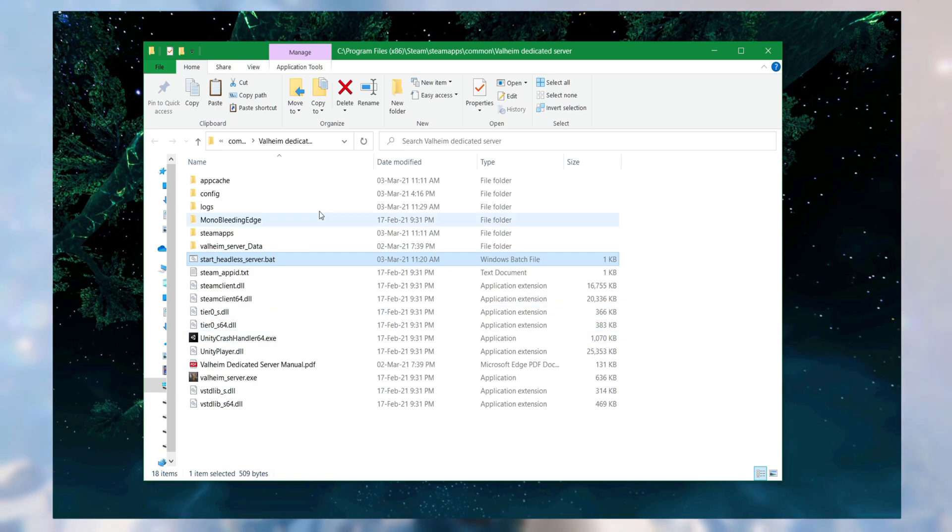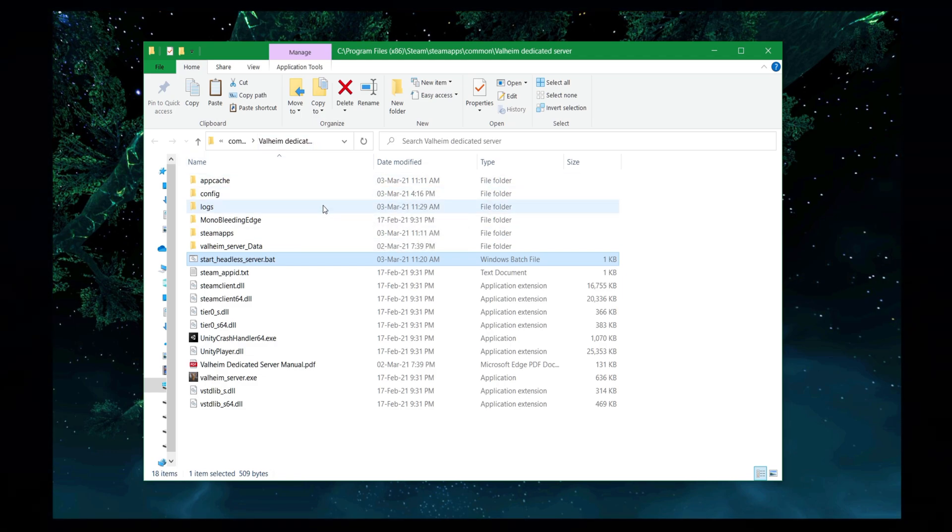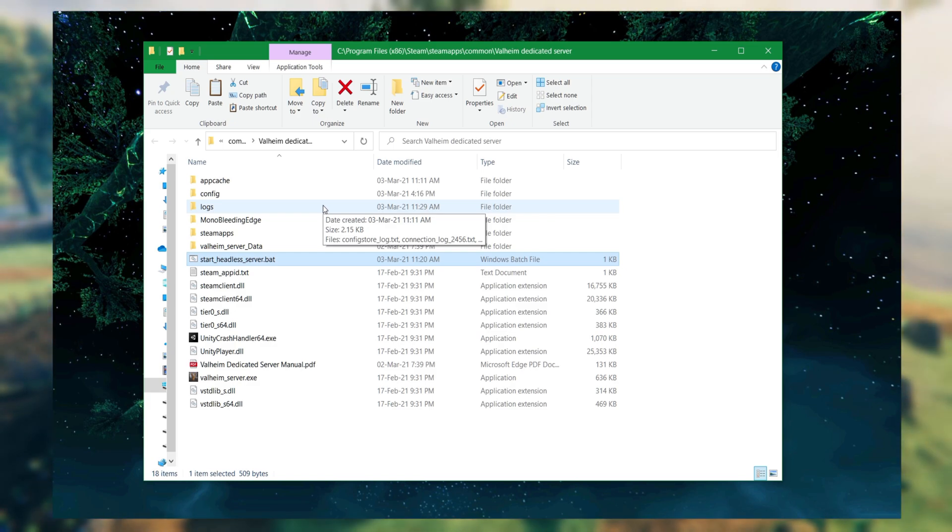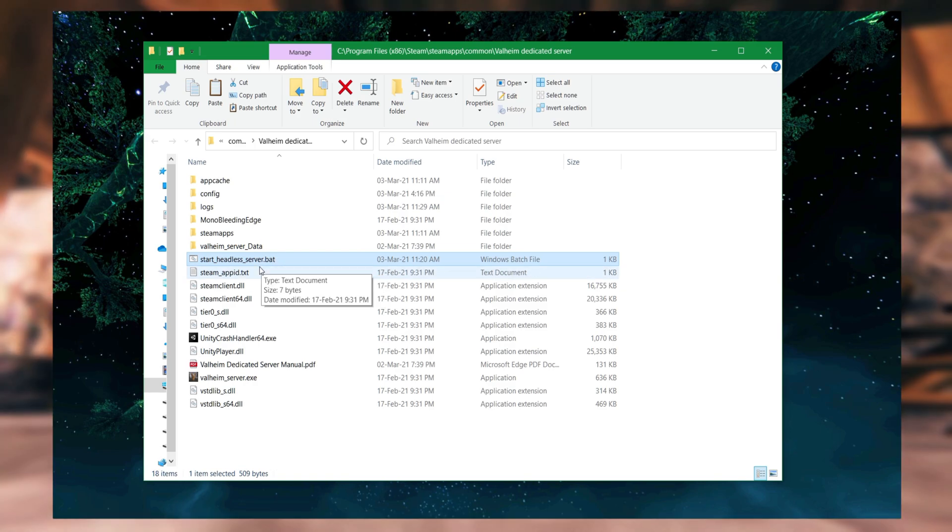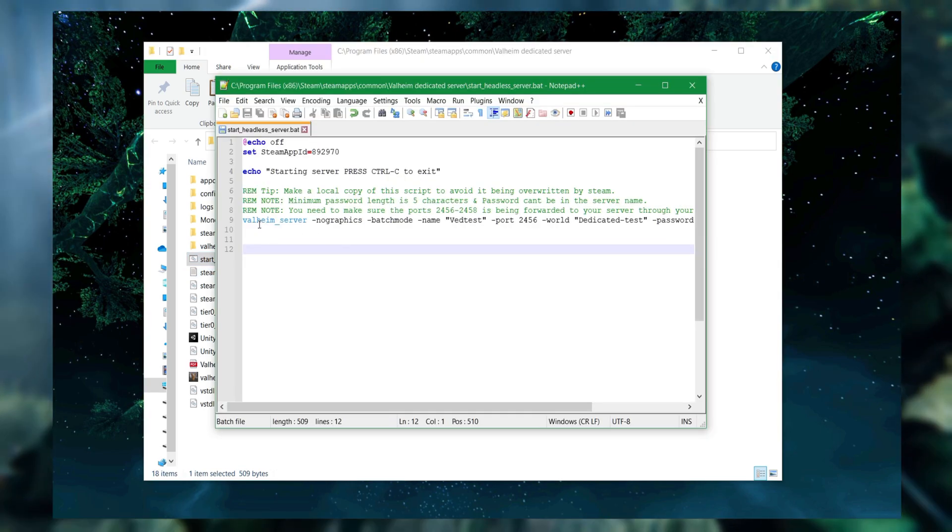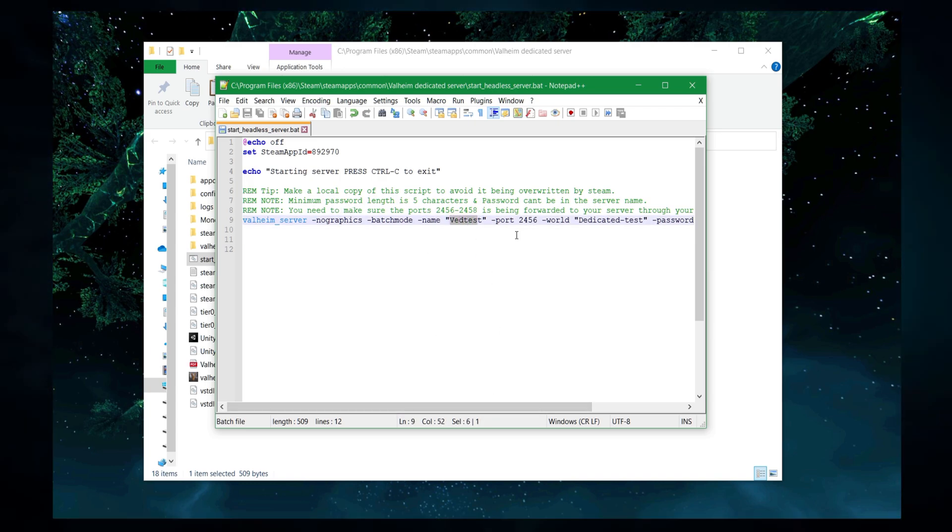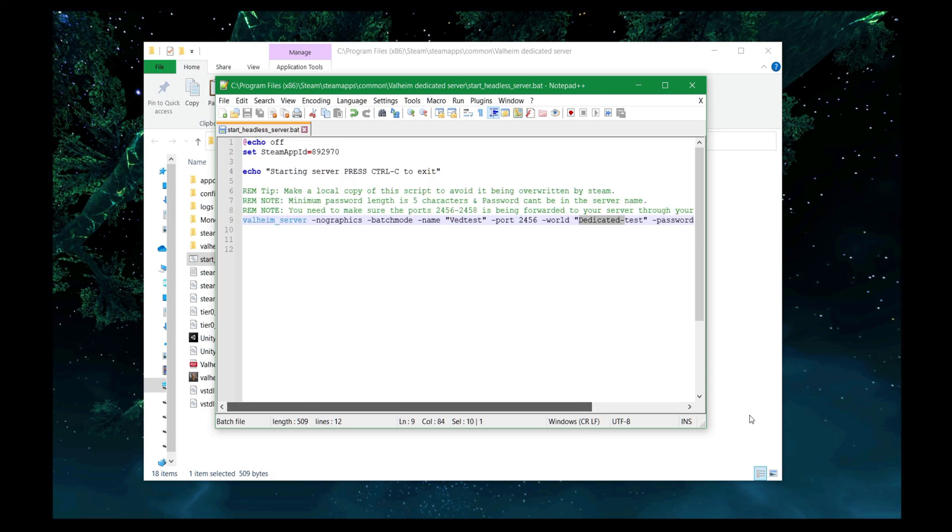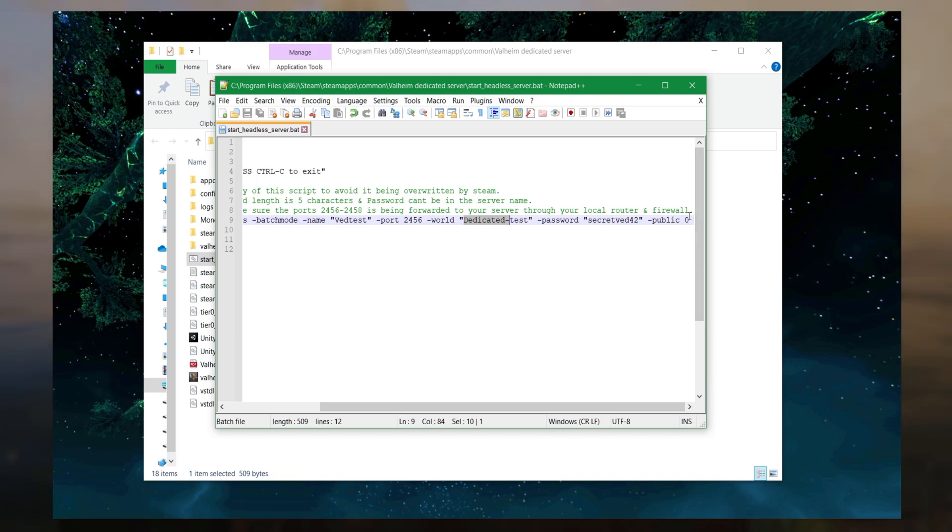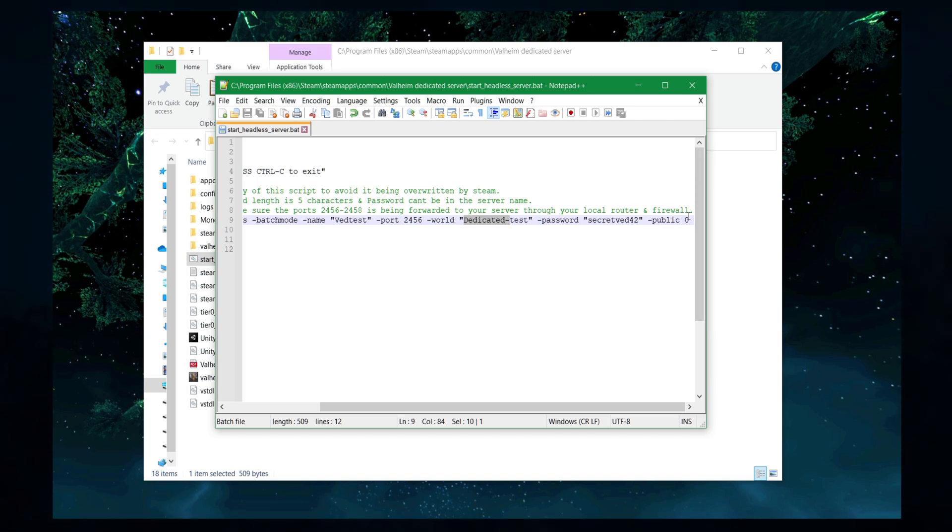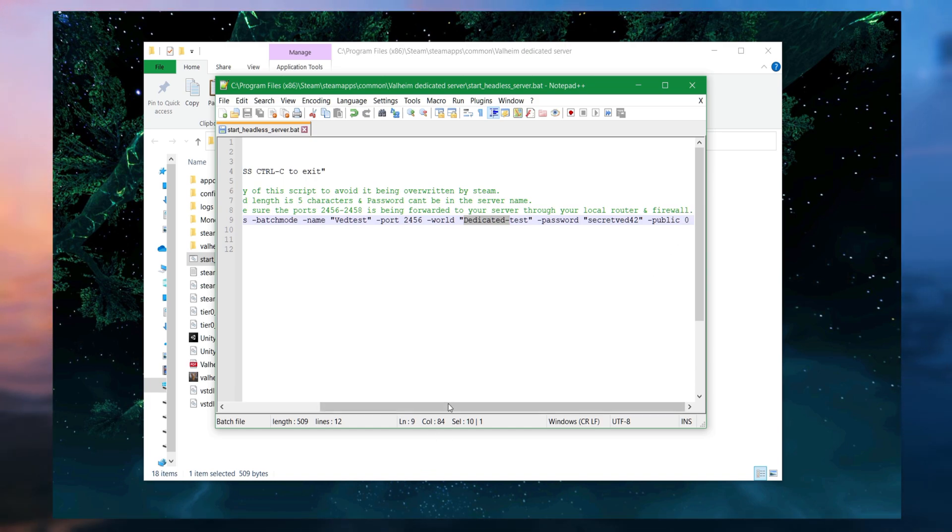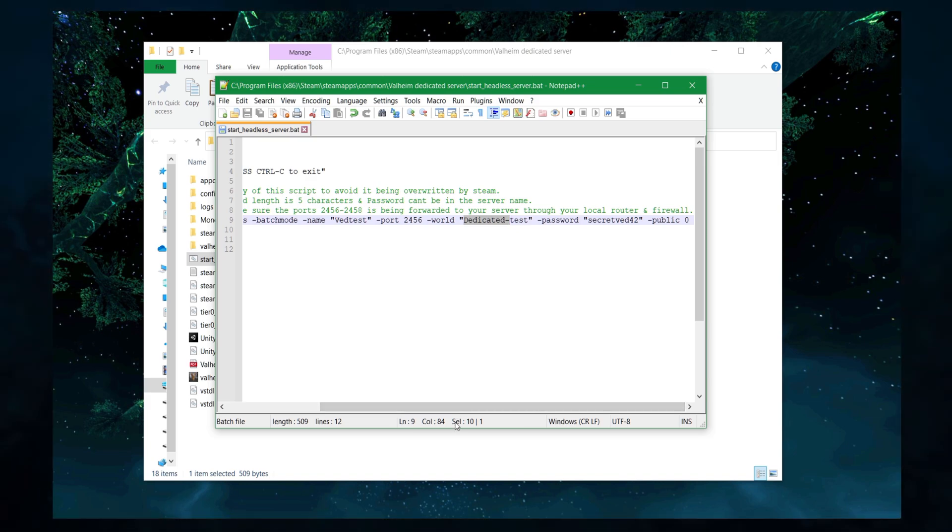So I have here my install of my game server. It's a dedicated server. I've used this one through the Steam Tools client on the Steam software itself. You can do the same thing if you're downloading through Steam command, but we're talking about the start_headless_server.bat. Opening that up has the information that you need. This is my name, this is the usual port, this is the world I'll be using, and I have my password to the right. I have it set to public=0, which means that should be a private server. It's not going to be a community server.